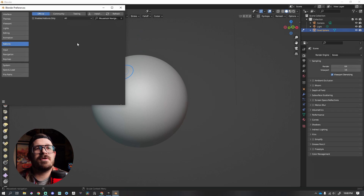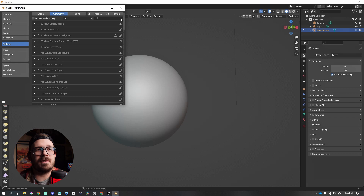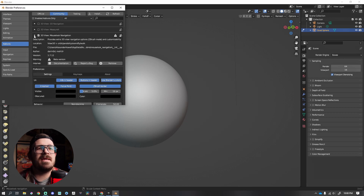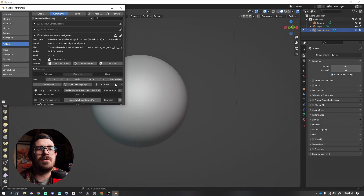It is doing its thing. If this screen pops up, make sure you have Community checked — this is actually going to search for that. But if it's no longer there, make sure you're under Community. Then you can find 3D View Mouse Look Navigation. Go ahead and click the checkbox — I had to click mine twice. Expand this, and go to Key Maps and to the right to Load Preset. You can pick ZBrush.